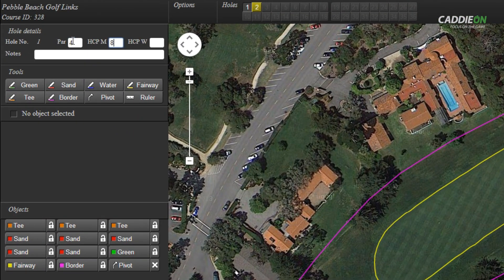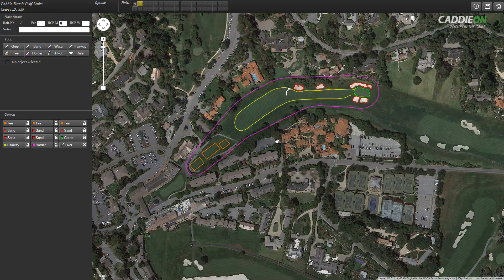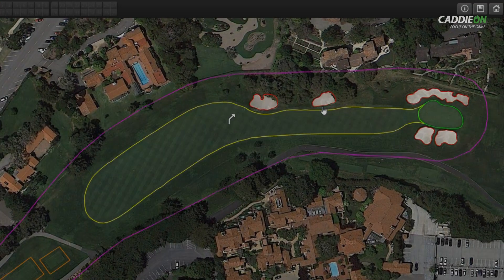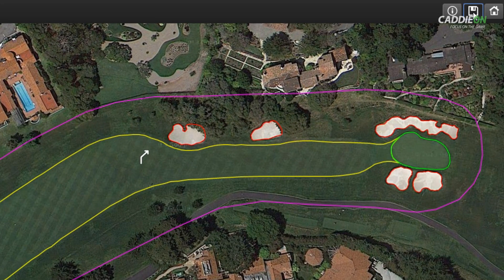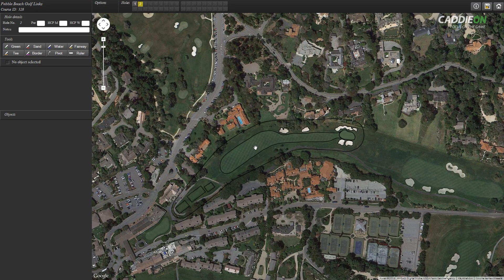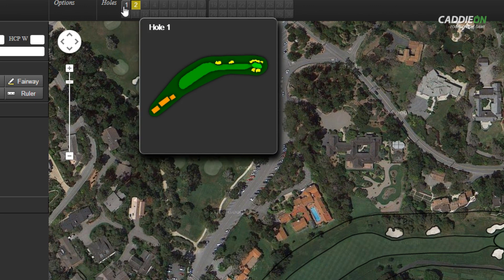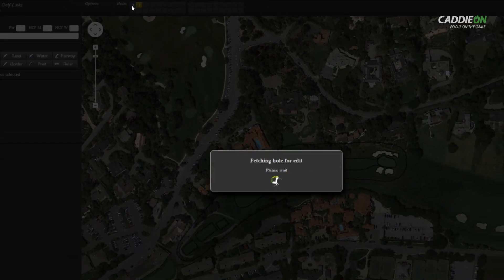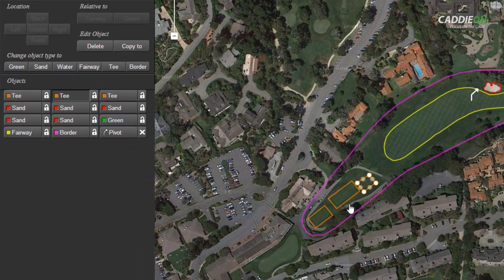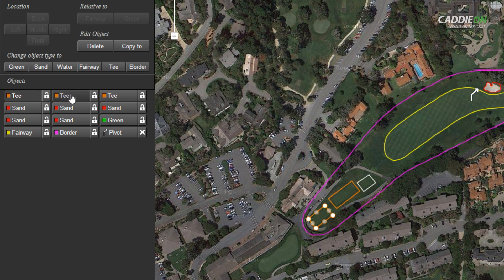The ladies' handicap value is only needed if it differs from that of the men. Please note that the hole must have at least a green, a tee box, and a border defined. Otherwise, it can't be saved. It's now time to save our work and we're done with the first hole. You can move on to the next hole right away or continue the mapping later on. At the moment, you can only edit courses that you have drawn yourself. To edit an existing hole, just select it from the navigation bar and the objects from the hole appear. Select the object you want to edit from the mapping canvas by clicking it, or from the objects collection on the left.